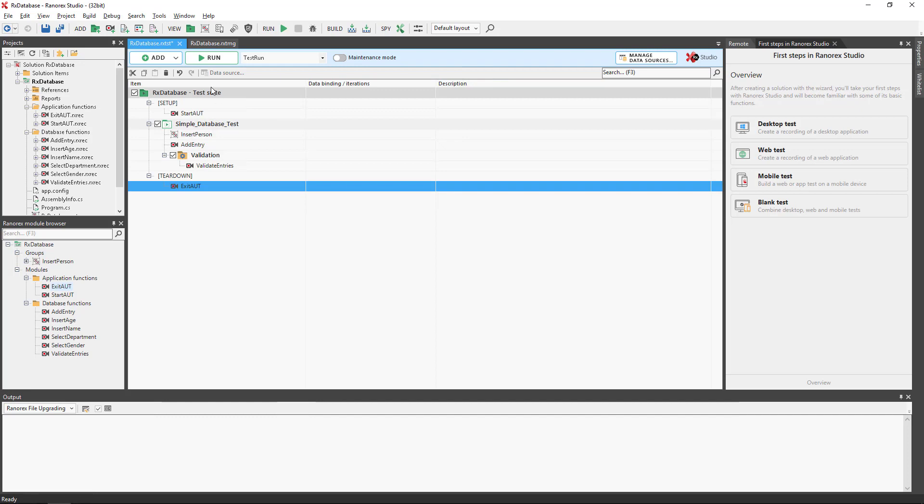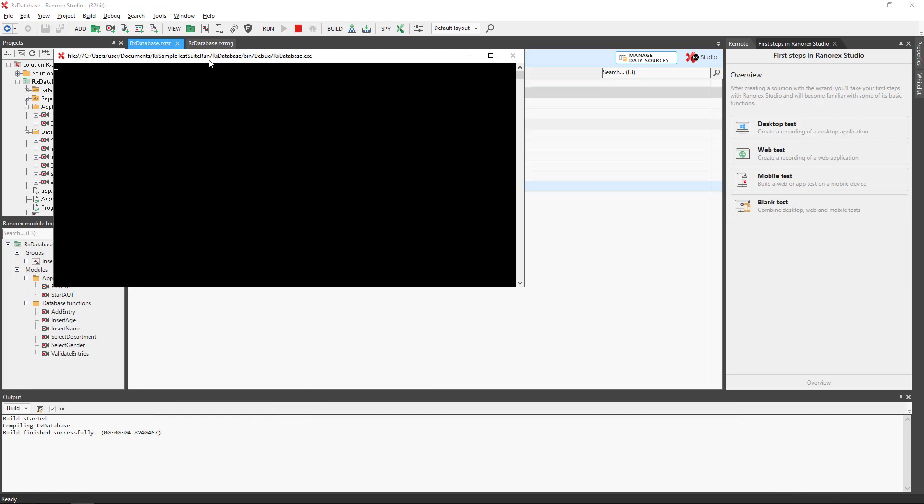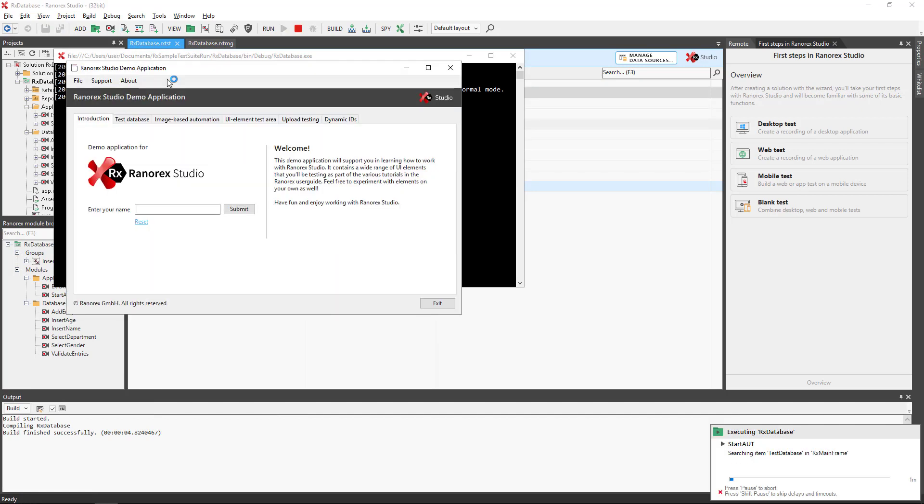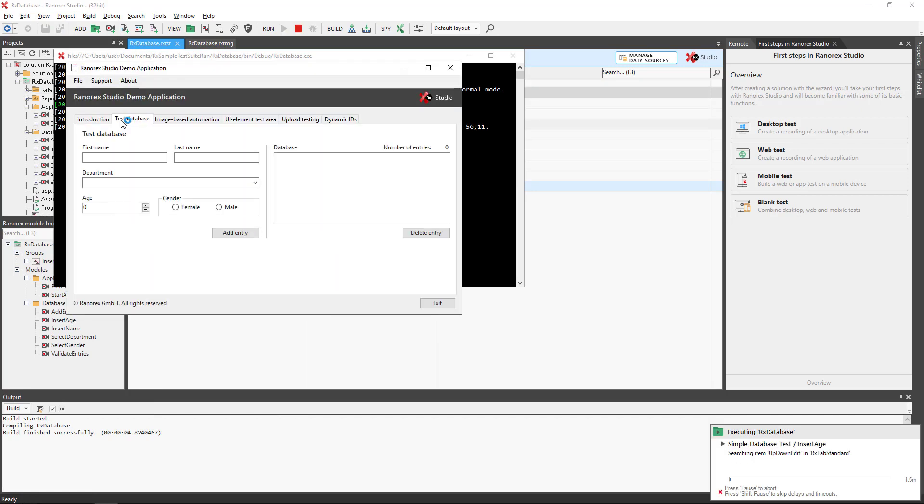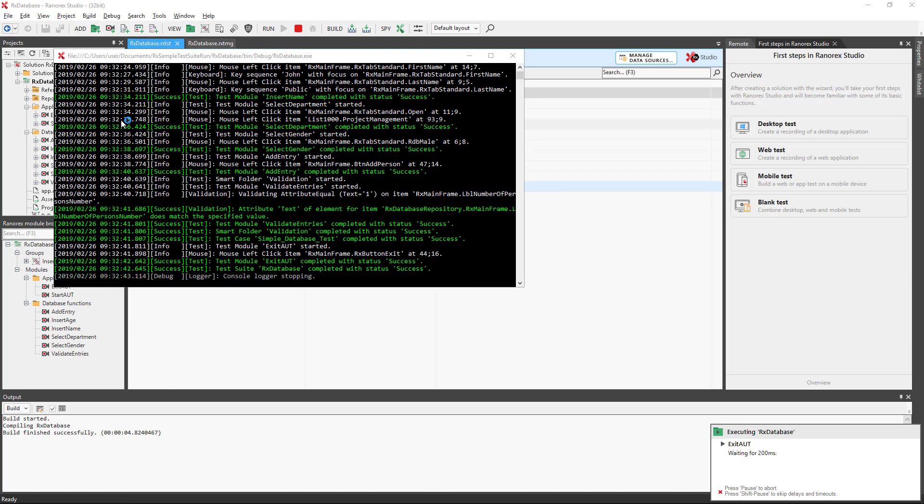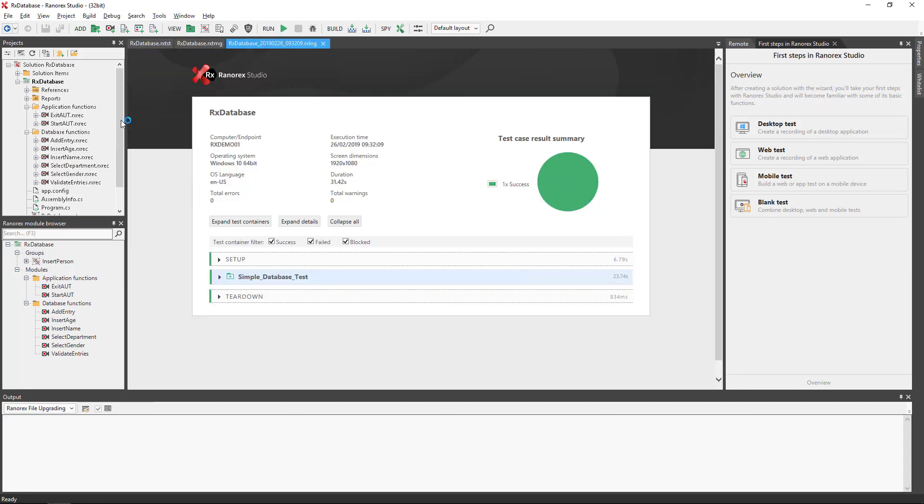Run the test using the run button. Please refer to the next video for run options. In conclusion, test suites can contain test cases, smart folders, and setup and teardown regions as direct children.